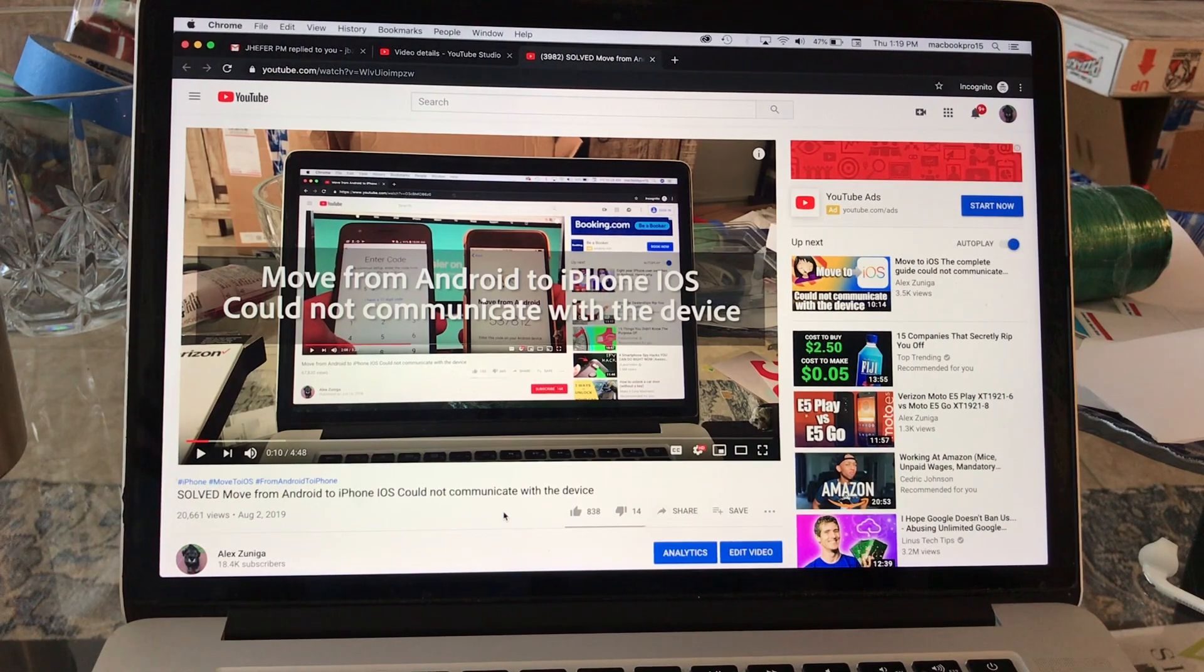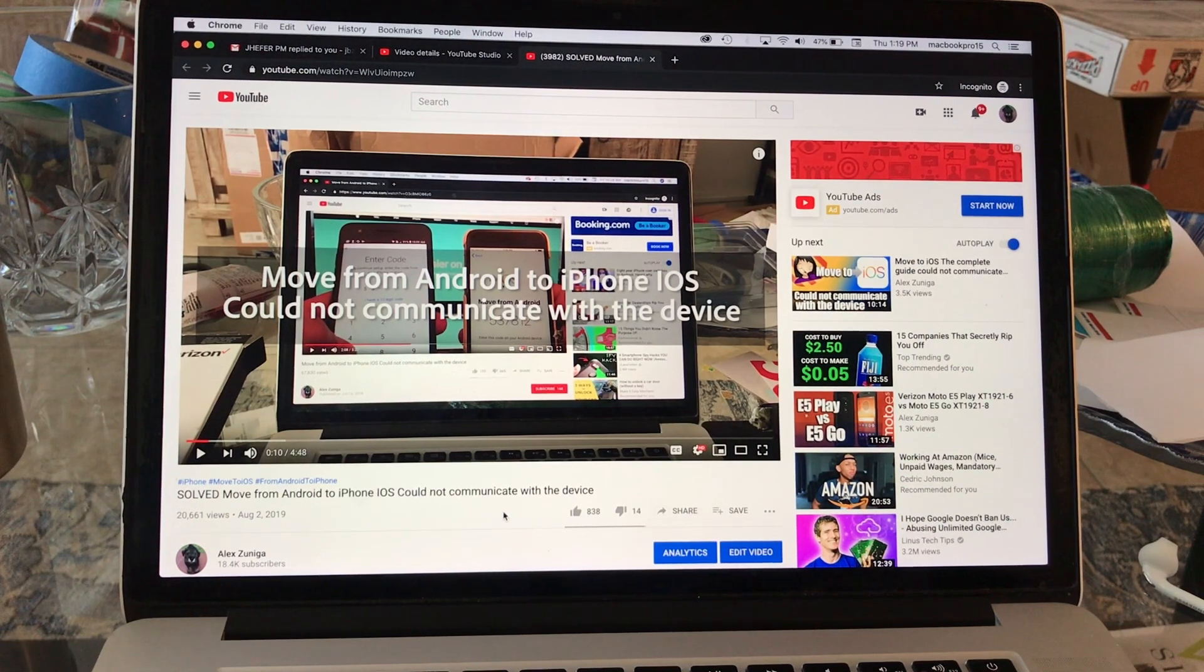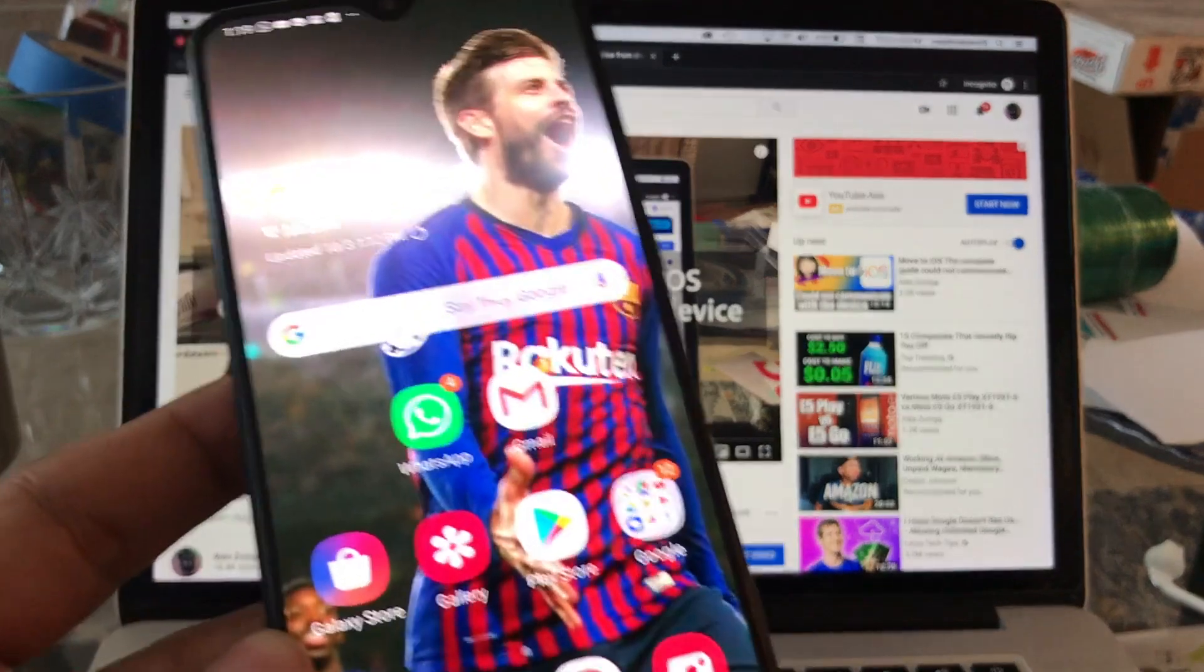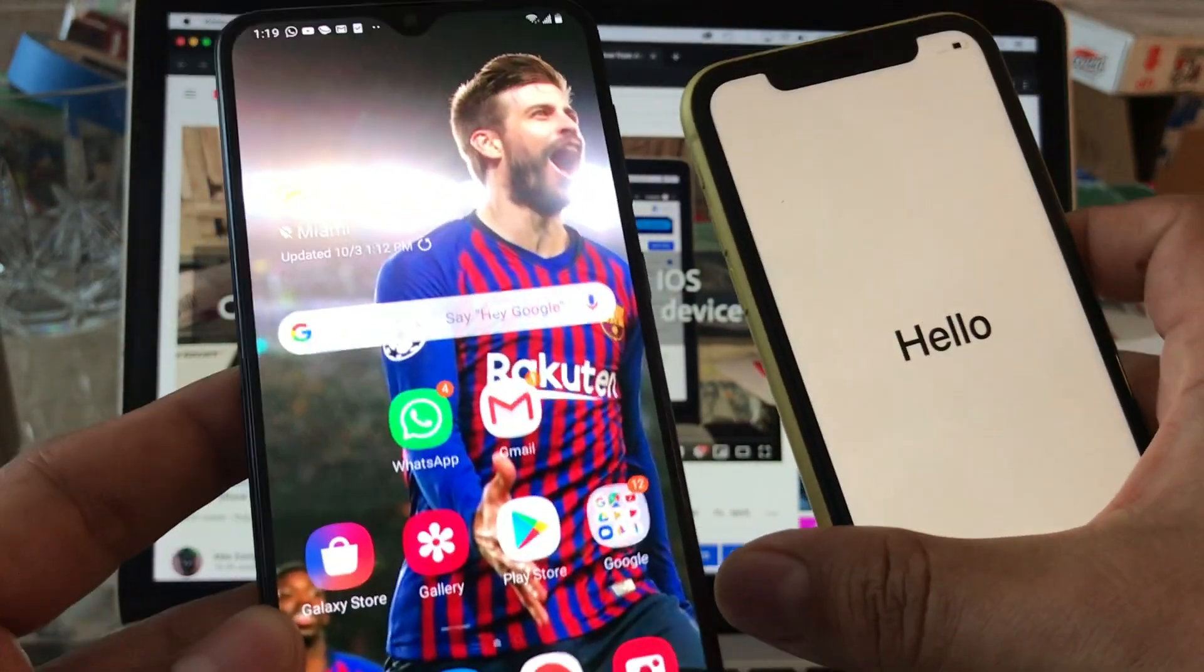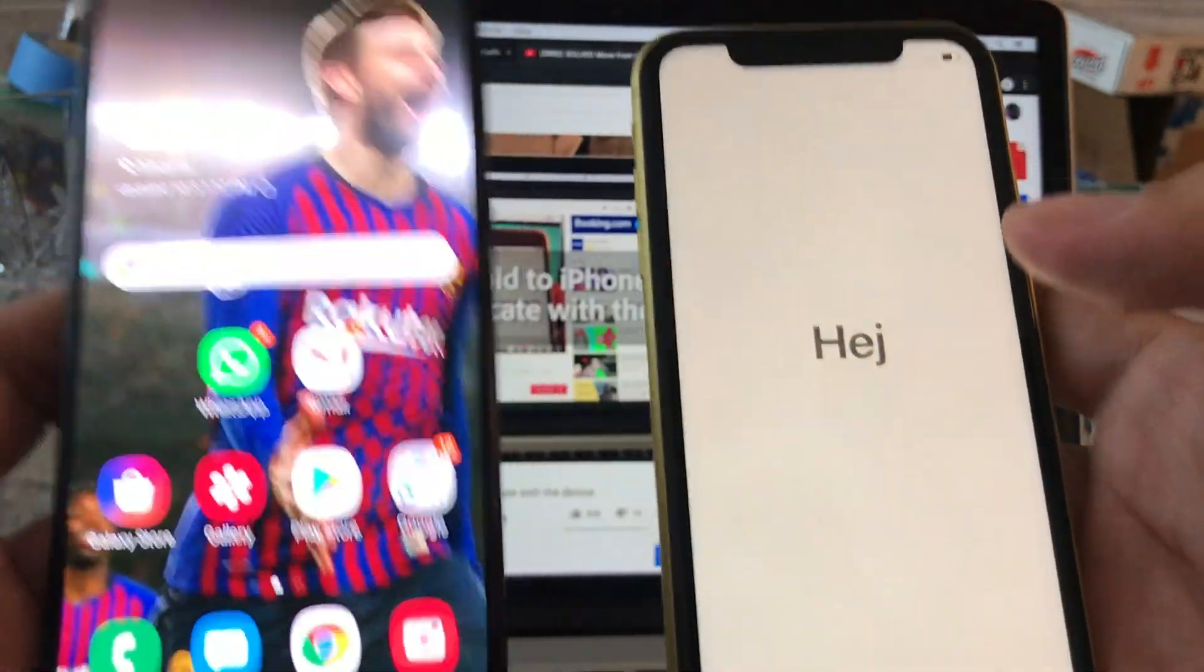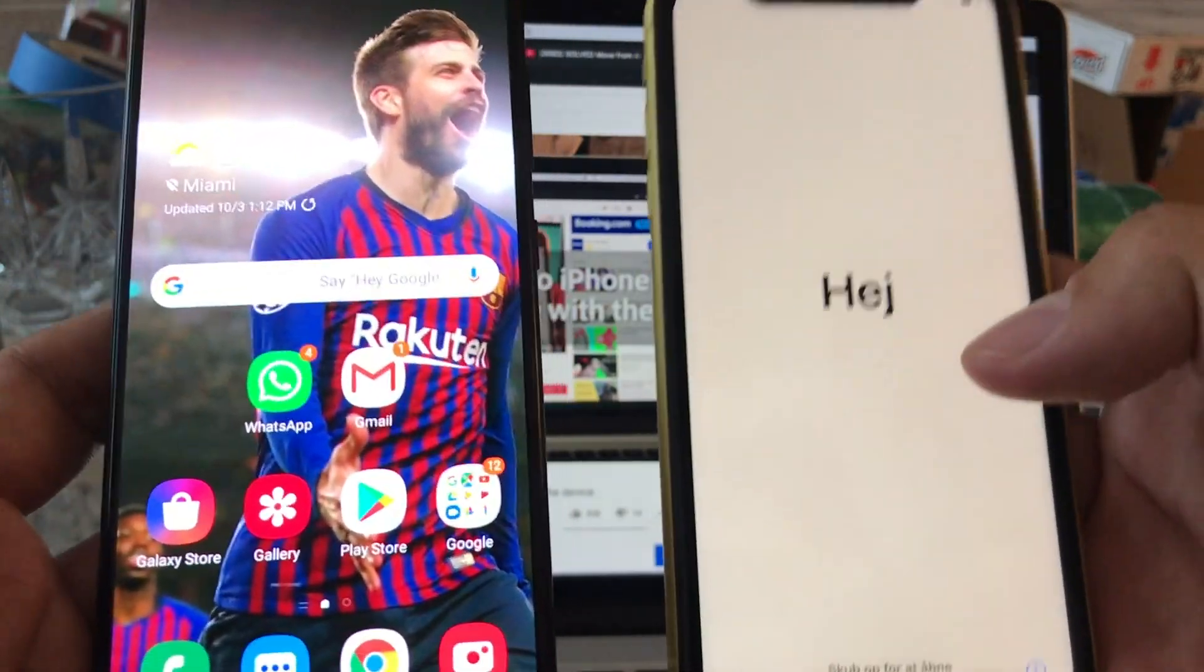Hey guys, how you doing? This is your friend Alex and on this video I want to show you how to move from Android to the newest iPhone 11. So I want to show you how to use the official app to move from Android to iOS.